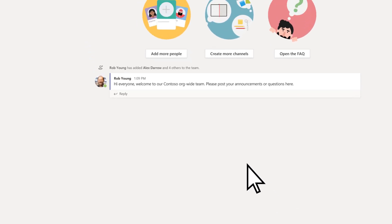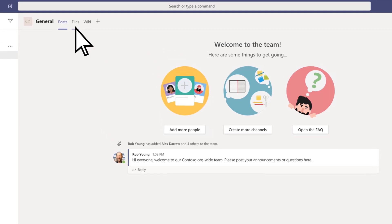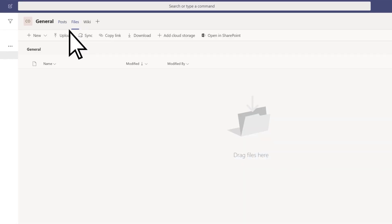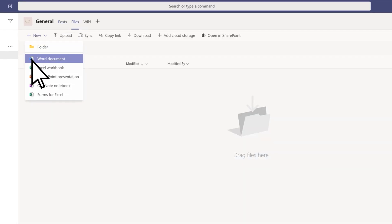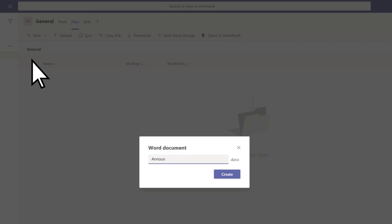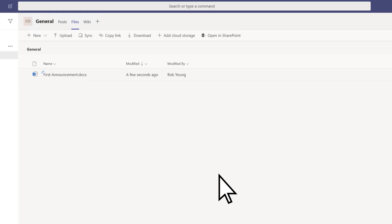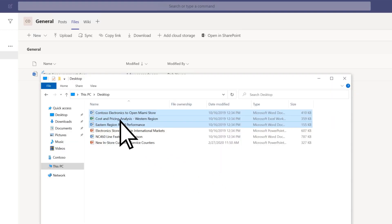On the Files tab, you can create new documents that everyone can contribute to, such as a Microsoft Word document, or drag and drop existing documents into the Files tab.